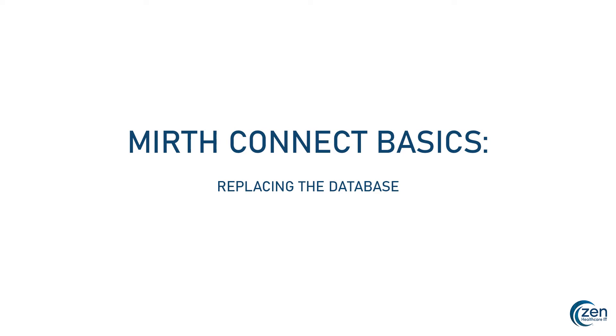Hey guys, Brian from Zen here. Today we're going to be talking about one of the most important things you can do after downloading MirthConnect, replacing the internal database.